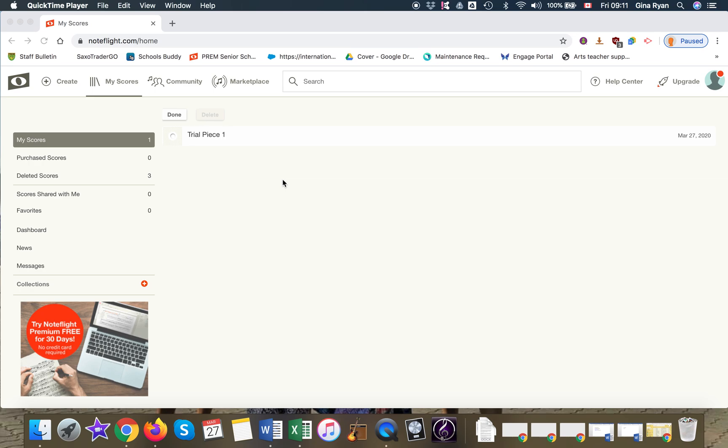Welcome back. We're going to go a little bit more in depth now in Noteflight and I thought I would start again at the page before so that you could see when you start logging in your pieces will appear here.